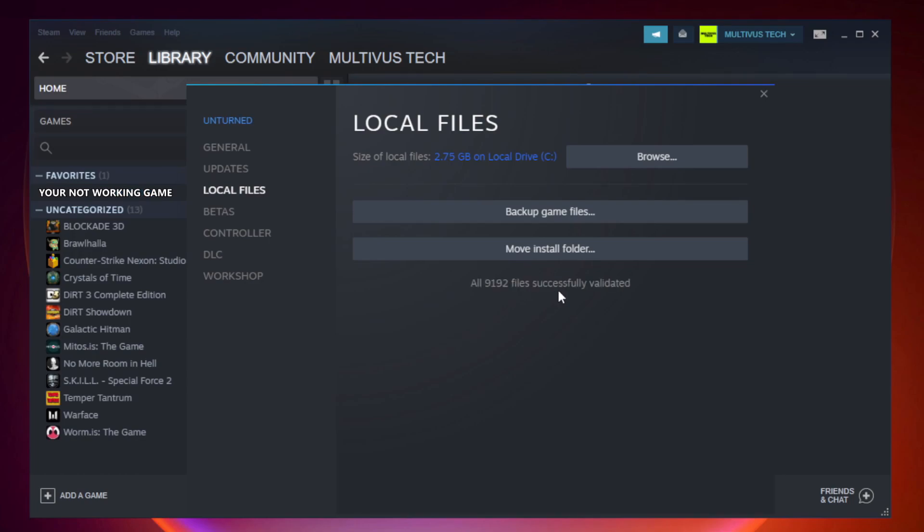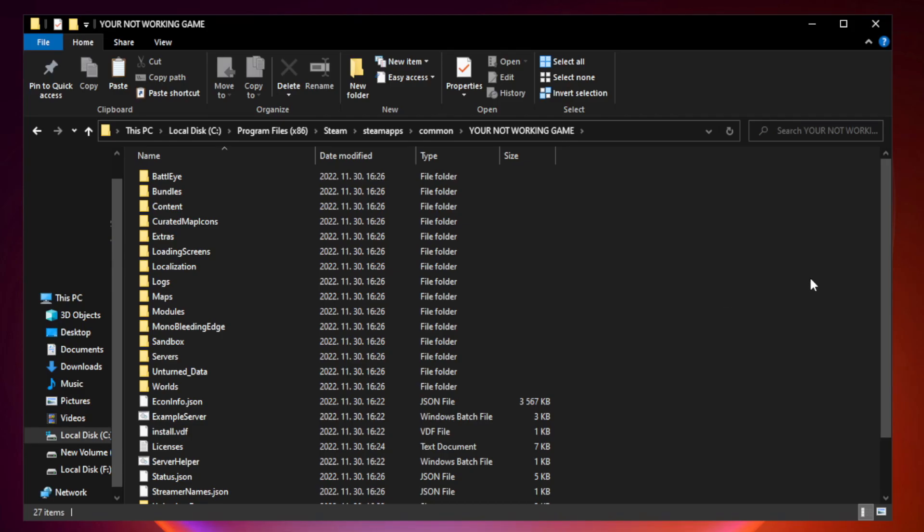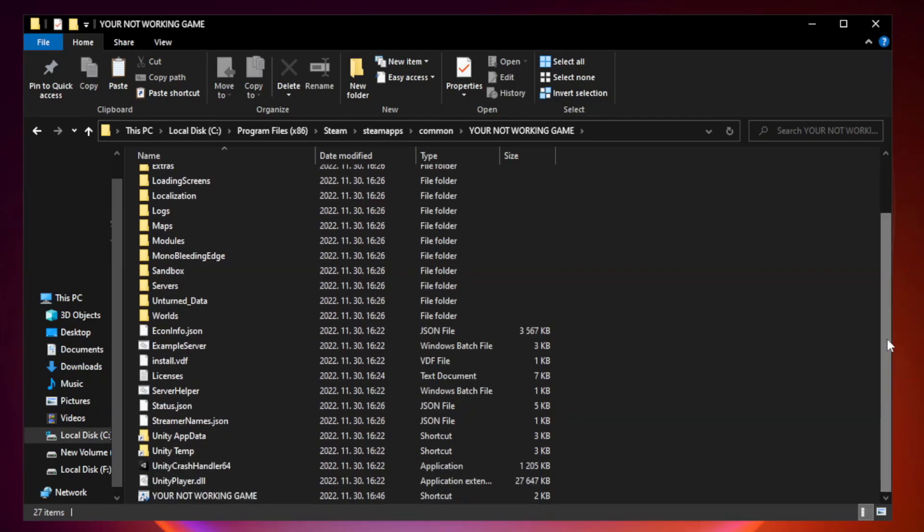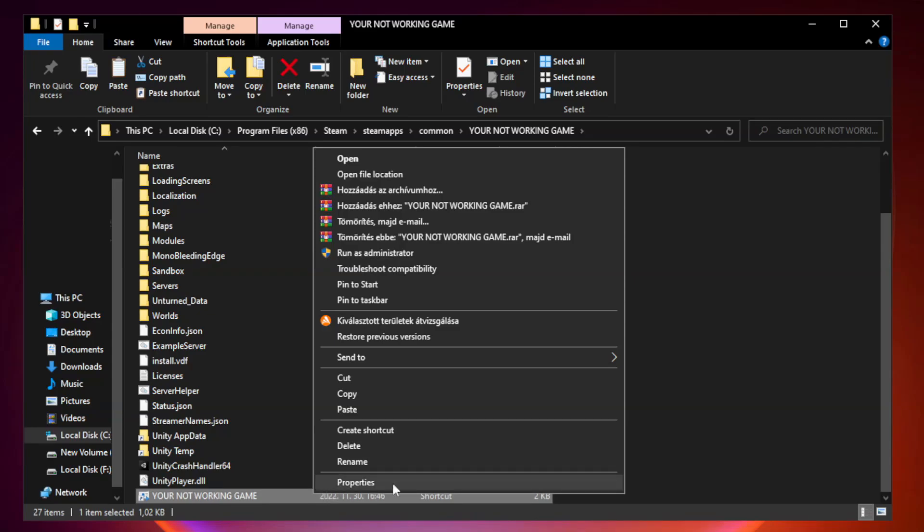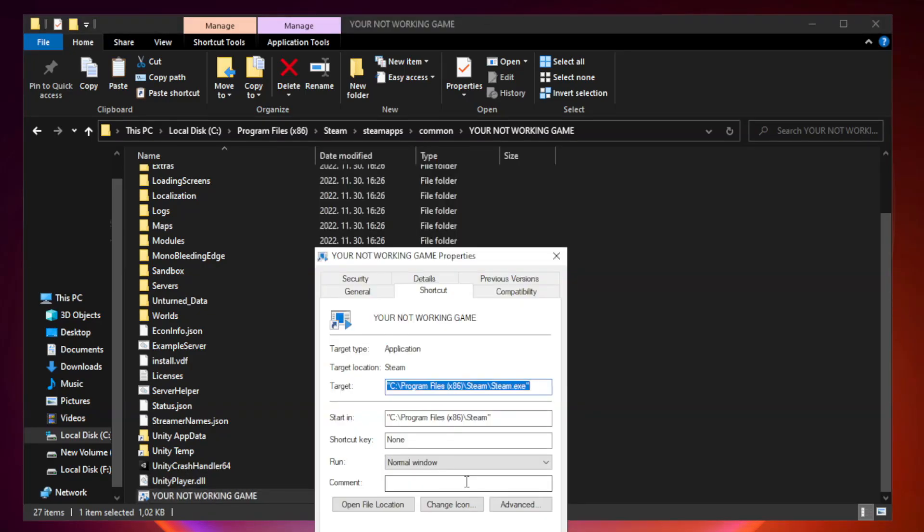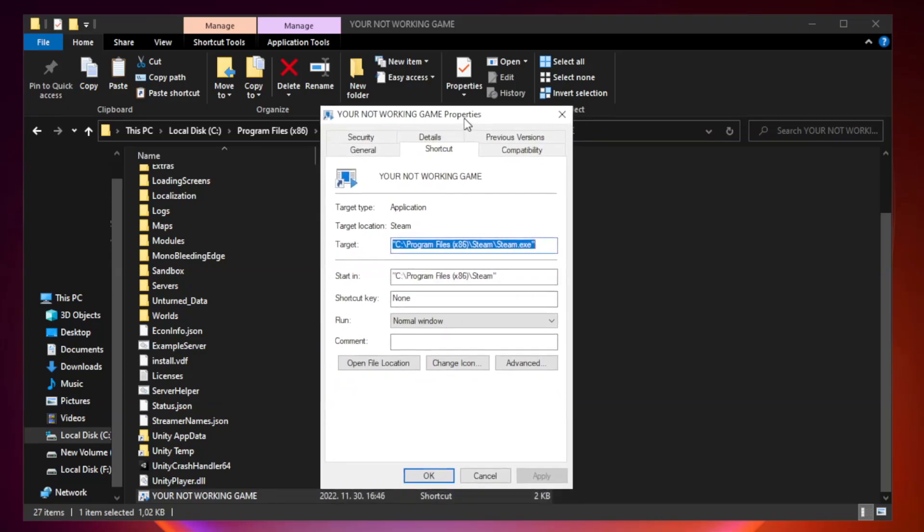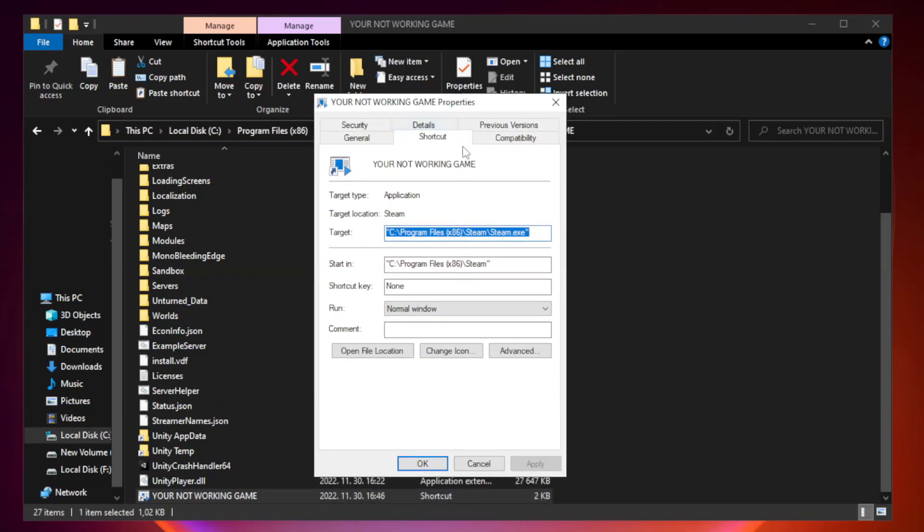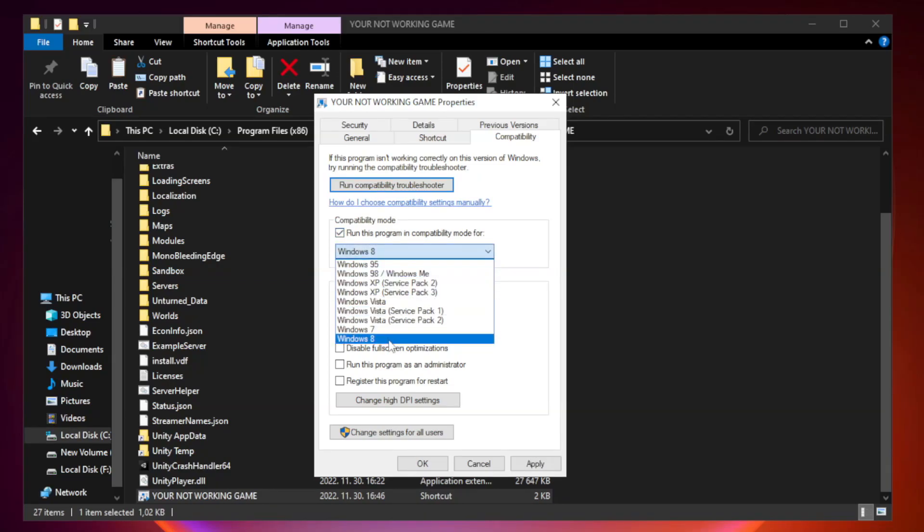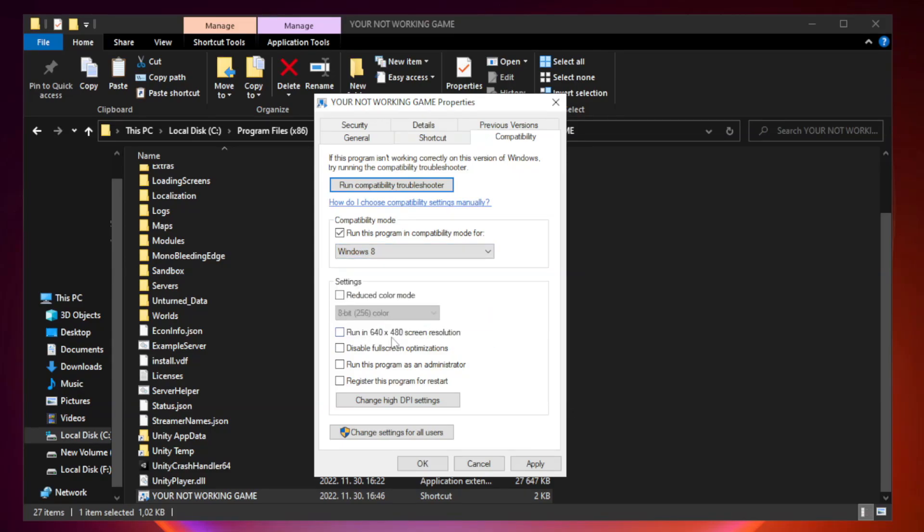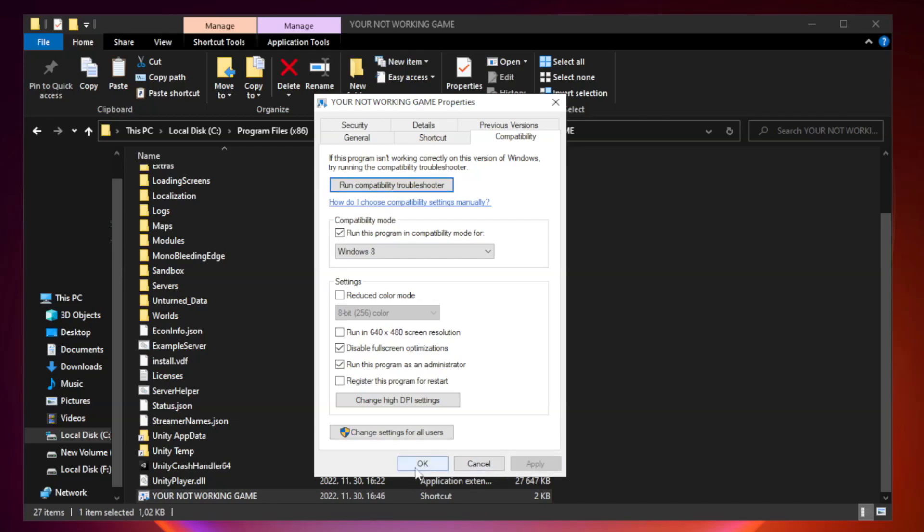After complete, click browse. Right-click your not working game application and click properties. Compatibility. Check run this program in compatibility mode. Try Windows 7 and Windows 8. Check disable full screen optimizations. Check run this program as an administrator. Apply and okay.